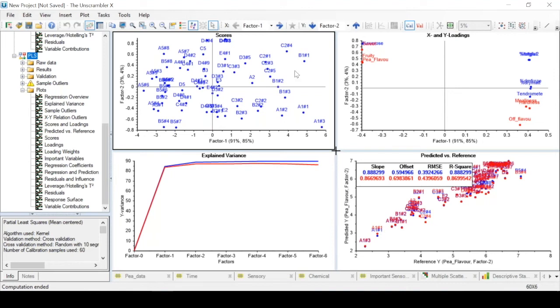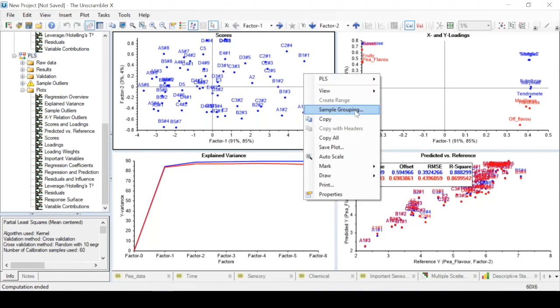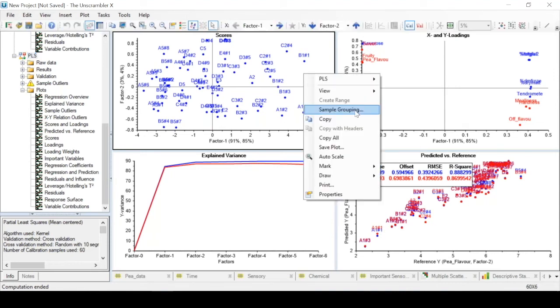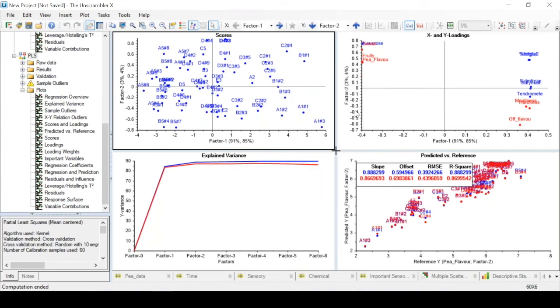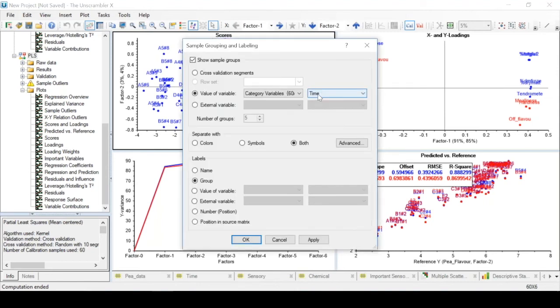Here we have scores which we can color by right clicking, sample grouping, selecting the variable we want to group by, label by name, apply, and finally we get the color.